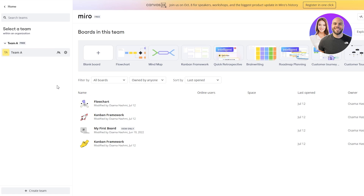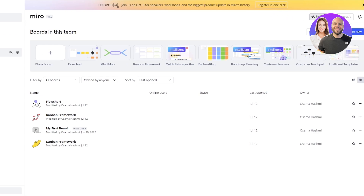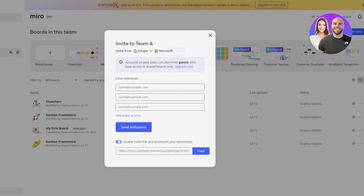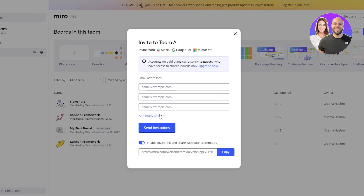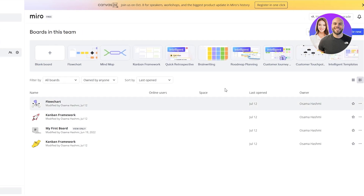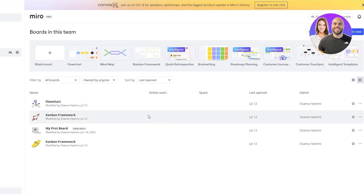If you want to start with a blank board, you can click this button to get started. It's also important to invite your team members. You can invite them by clicking the invite users button, adding their email, or simply copying the link and sending it via email or chat — however is easier for you. Now that we know a bit about Miro's dashboard, how to set up teams and organizations, let's jump into some of these boards.